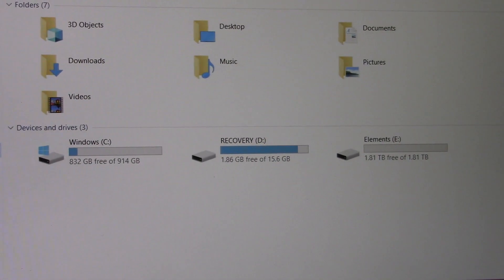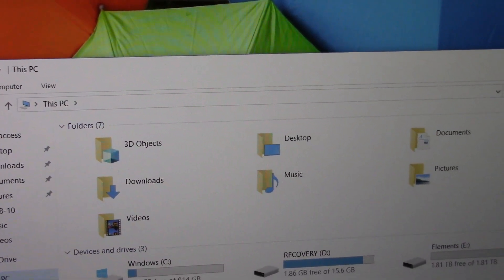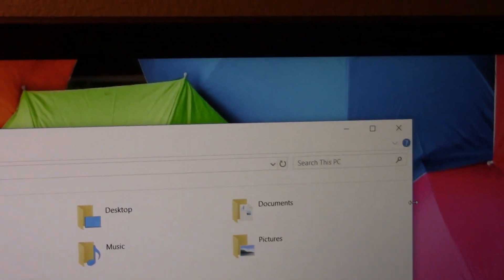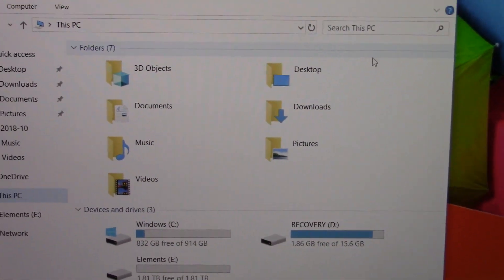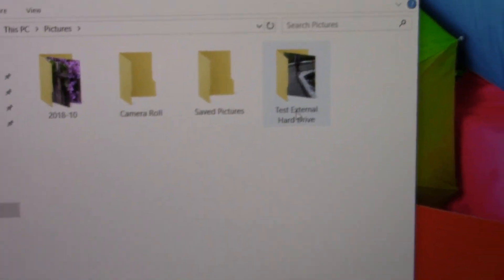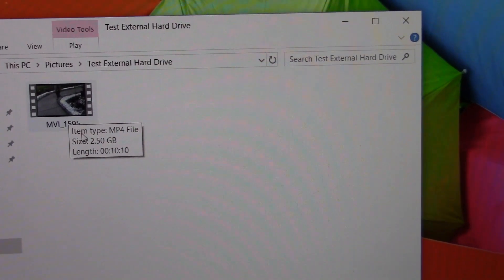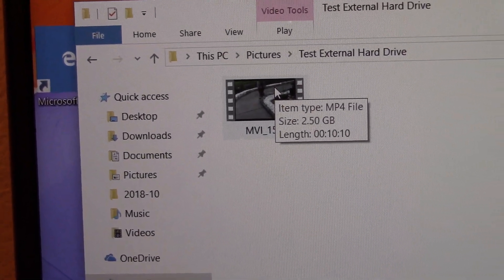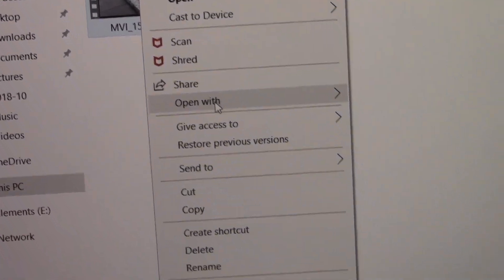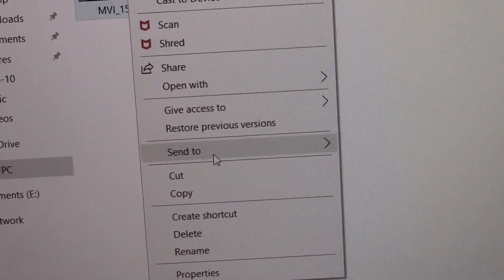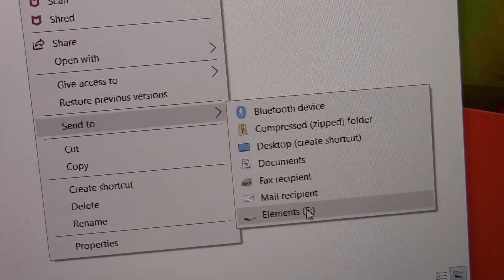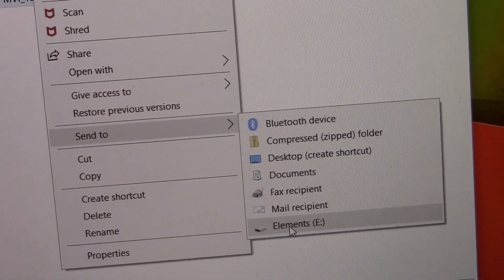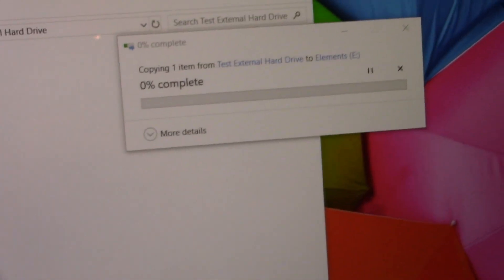It's still empty, it's still 1.81. Now let me go to folder, pictures — that's the file I prepared already. Here's the file I want to transfer. This is an MP4 file, 2.5 gigabytes, 10 minutes and 10 seconds. Now let me right-click — going down to Send To, and find the one I want — that's Elements E, that's the name of the portable external hard drive. I click there.